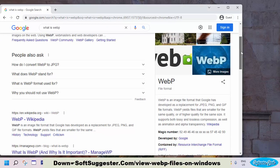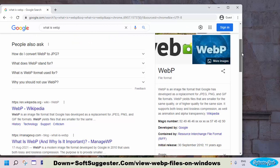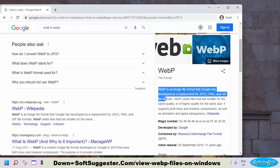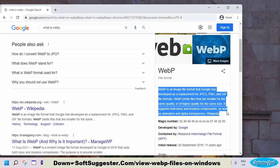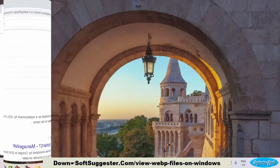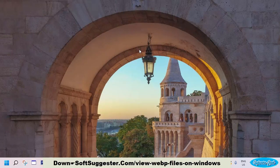WebP is a lightweight image file format. In 2010, Google developed the WebP image format to replace JPEG, PNG, and GIF file formats. WebP is smaller in size than PNG and JPG but provides the same quality. WebP was designed specifically for bloggers and webmasters to use in web pages to reduce page size and load time.